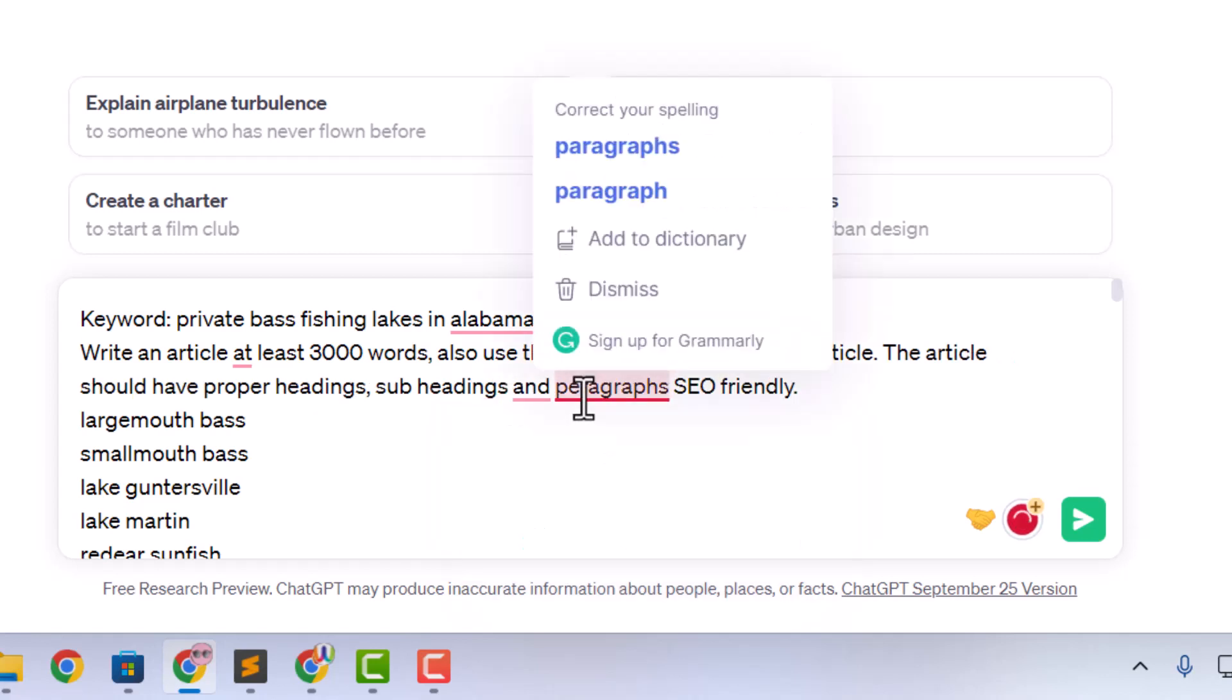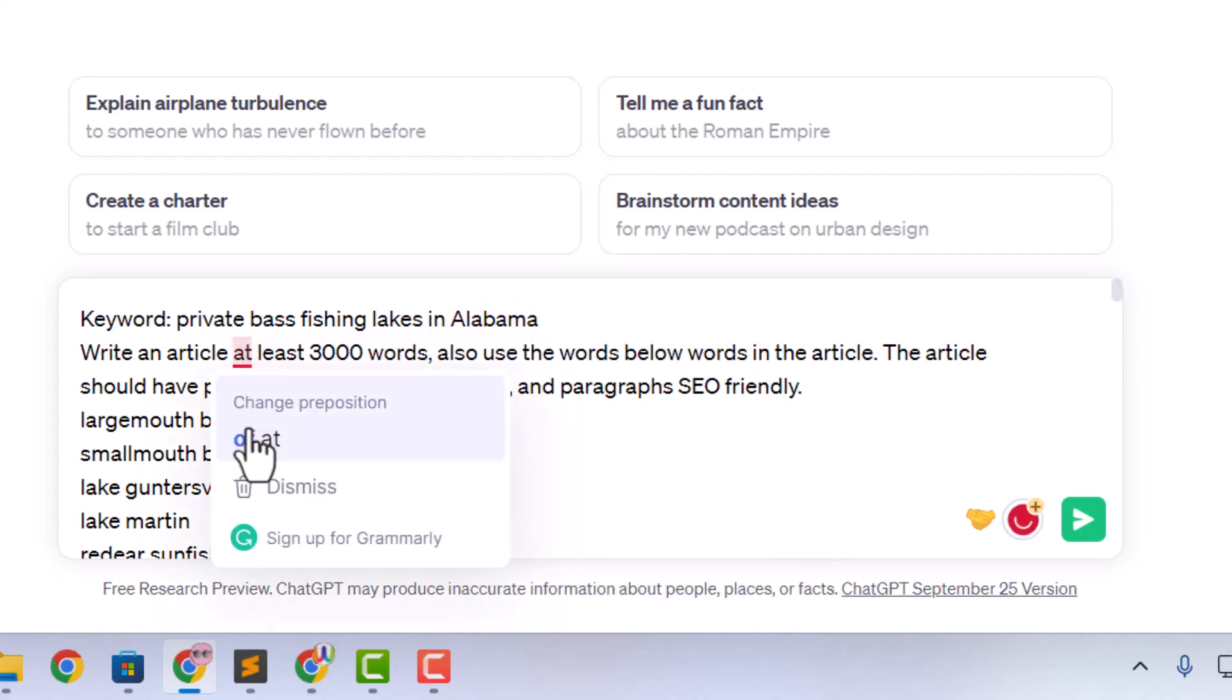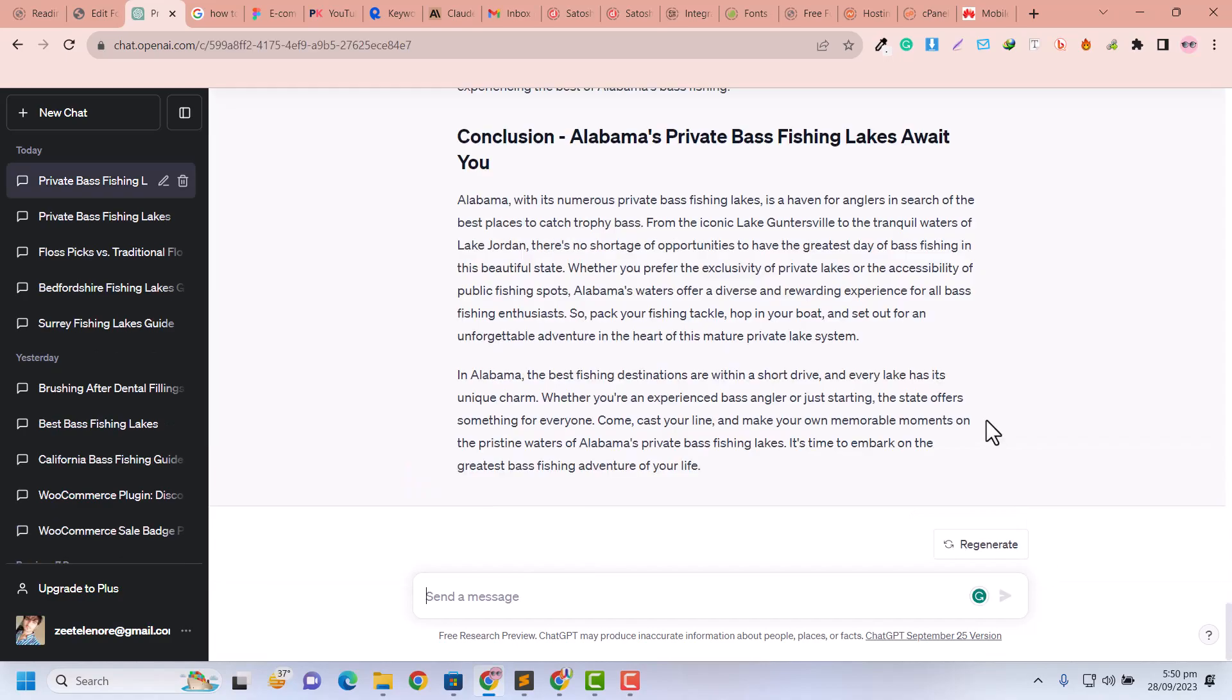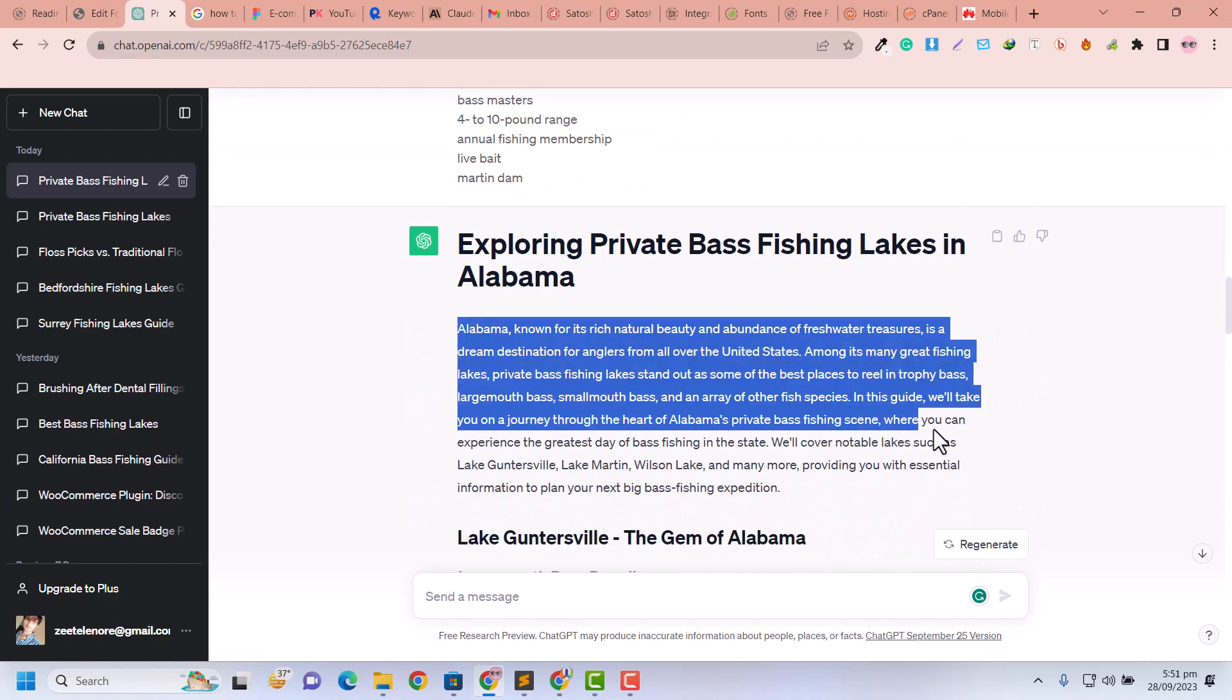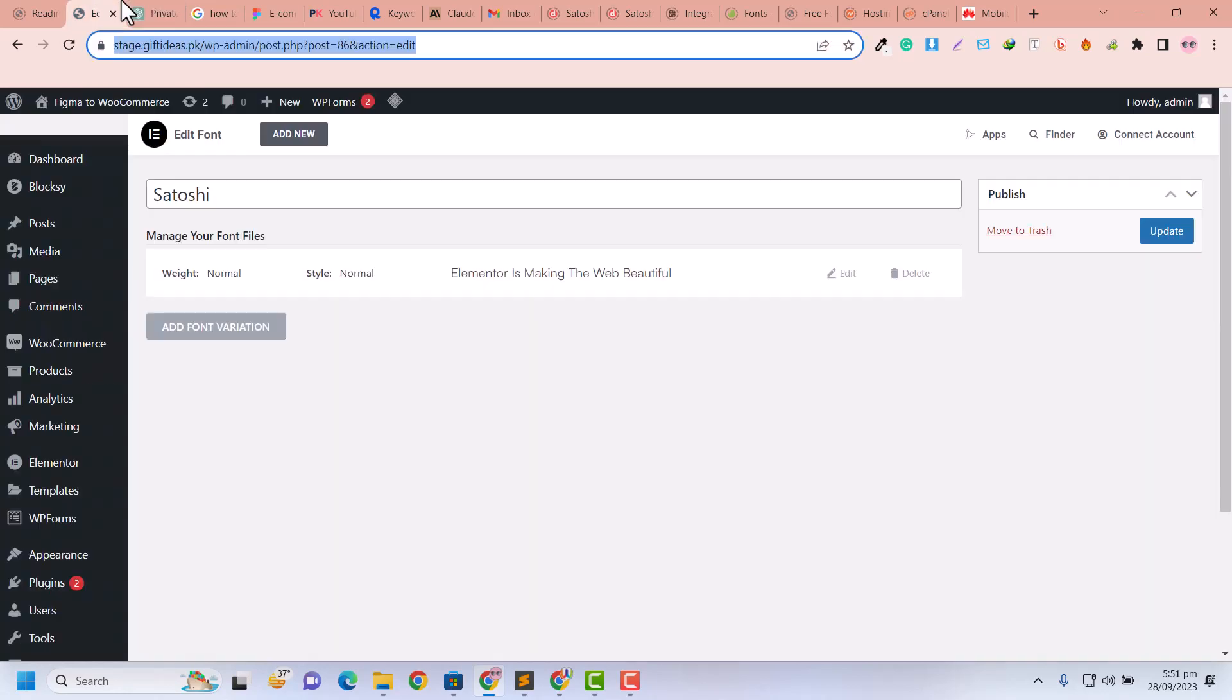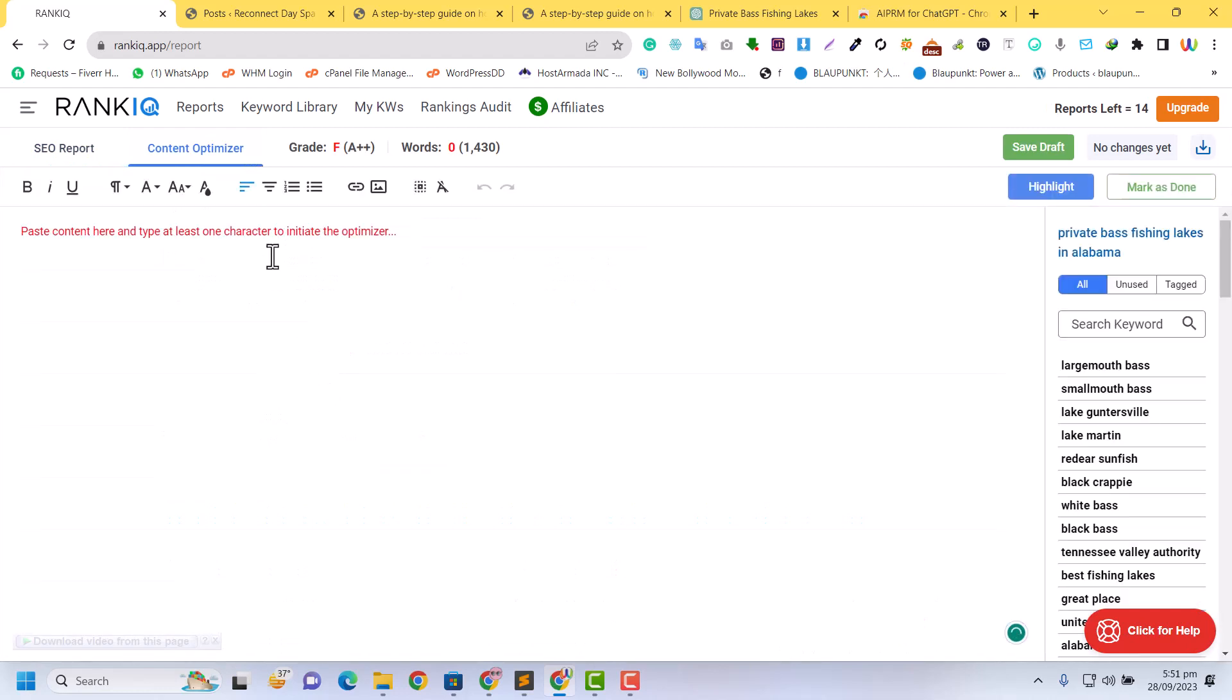This is basically the prompt you can give to ChatGPT. This is prompt engineering - if your prompt is strong, your article can be very SEO friendly. Now it has been written. I'm just going to copy that and go back into our report. In the content optimizer, I'm going to paste it here.